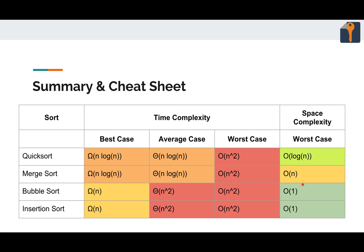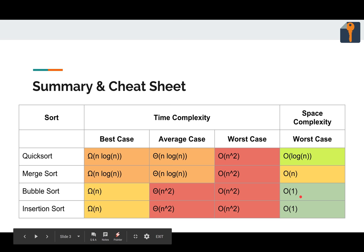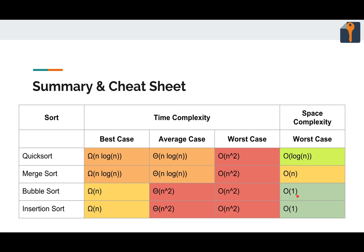However, if you look at the space complexity, it is in place. Everything happens within the array, no temp arrays, nothing like that. So it is simply good old O(1), very good on space.